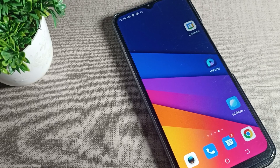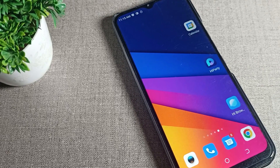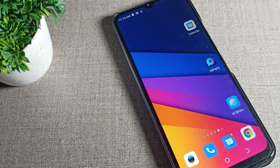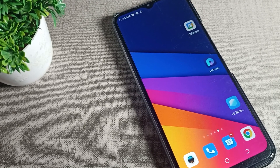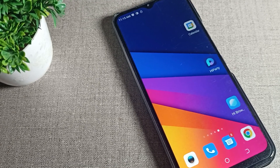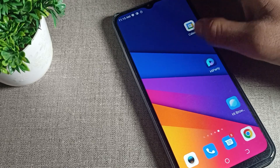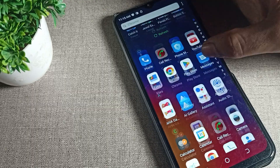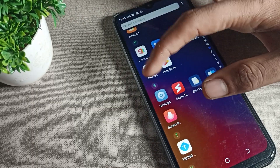Hello friends, welcome back to the video. Today we are going to talk about the Tecno phone display and brightness setting. Today's video title is how to enable adaptive brightness mode in a Tecno phone device. If you want to enable your phone's adaptive brightness mode setting, I will show you how in this video. Before starting, please subscribe to the channel, click the bell icon, and like the video.